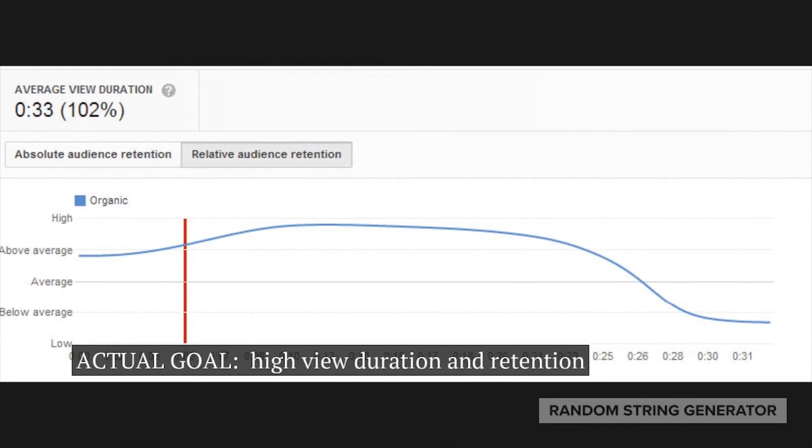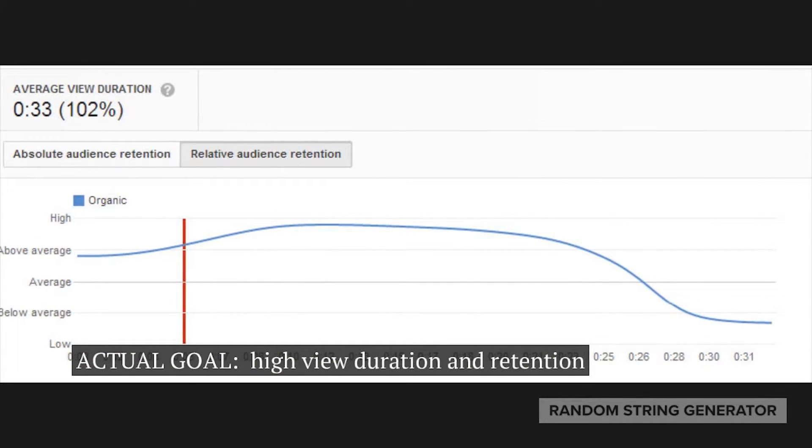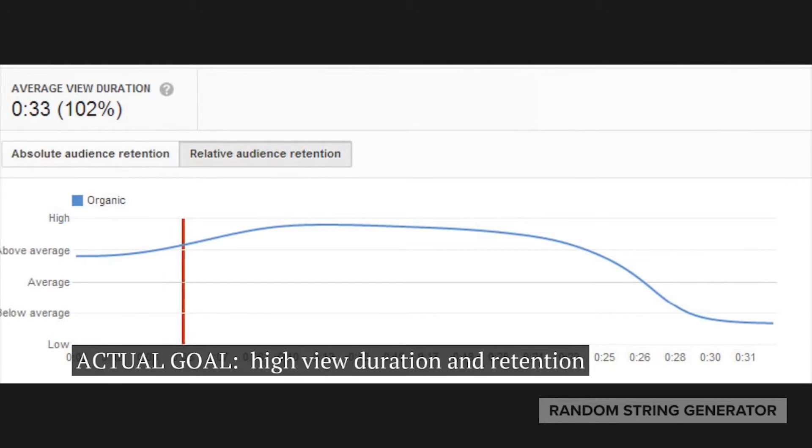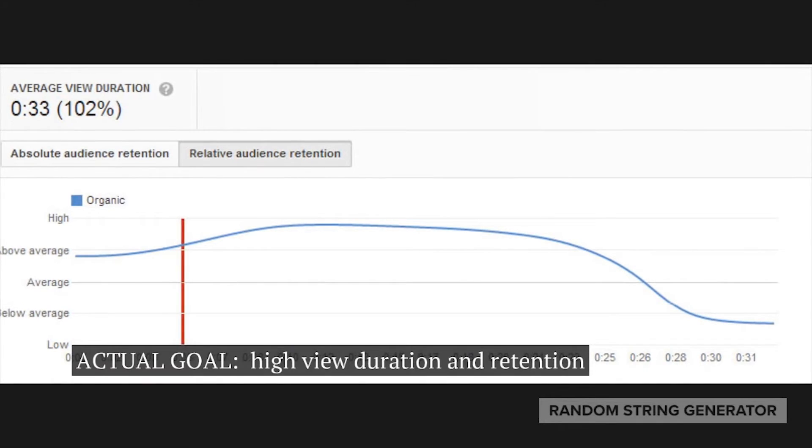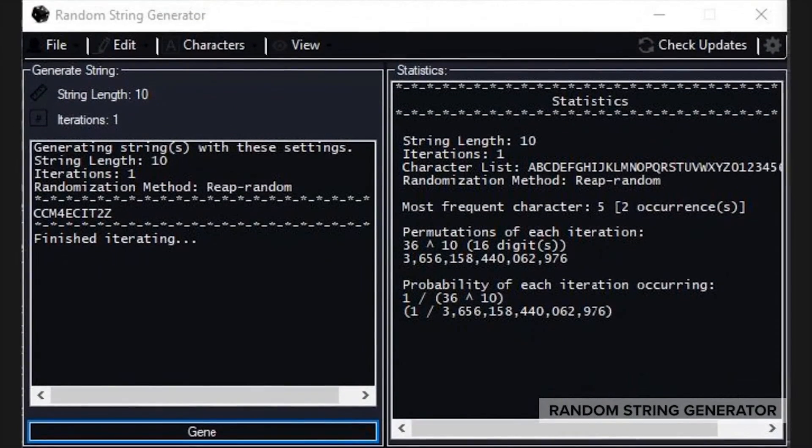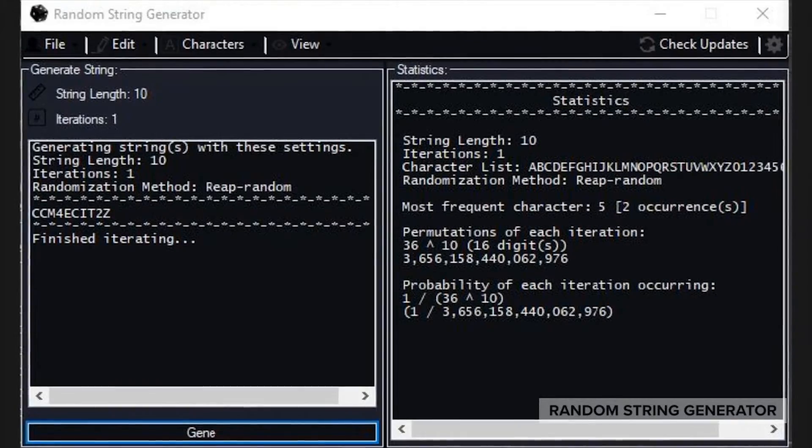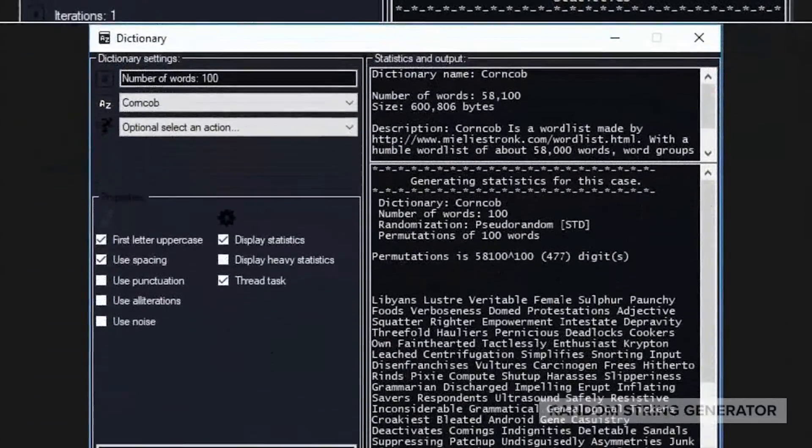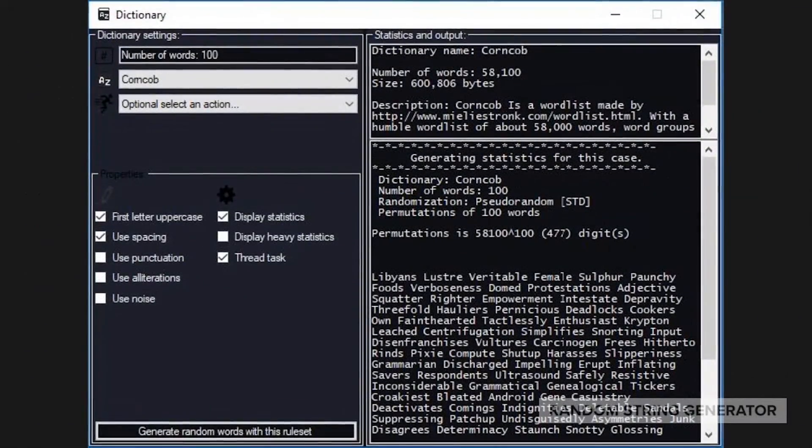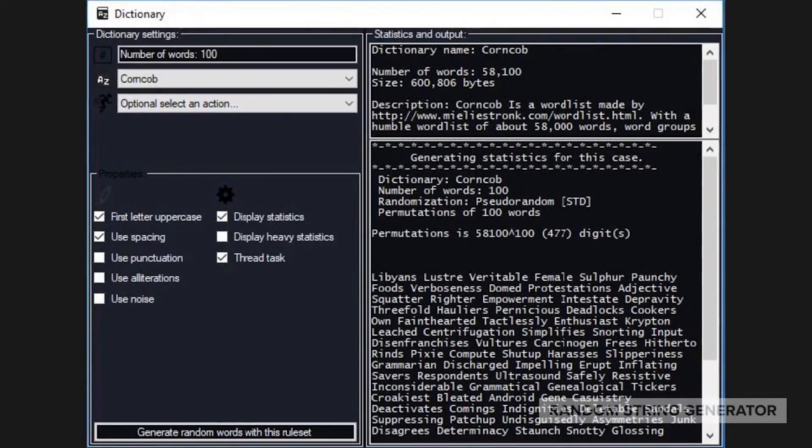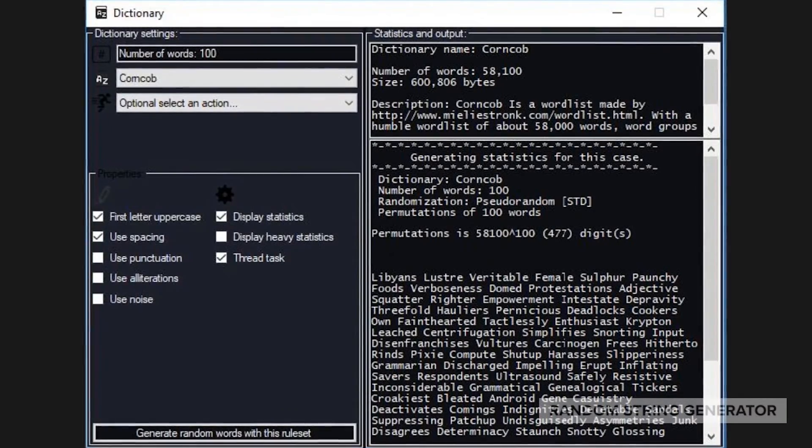However, this video needs to be as short as possible to decrease viewer retention, obviously. So with that being said, after working on and off on RSG for two plus years, the random string generator is finally at a point where I can demonstrate all of its major features.